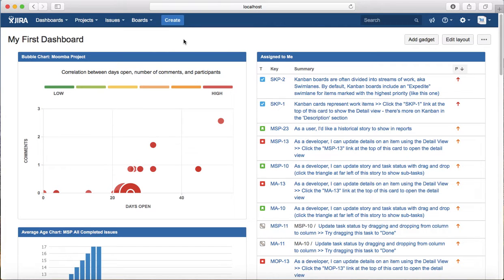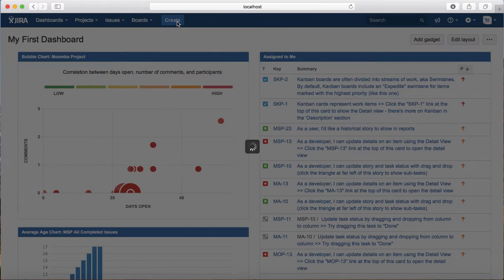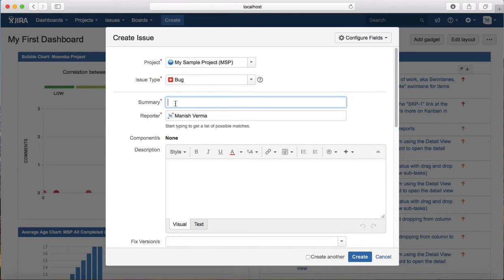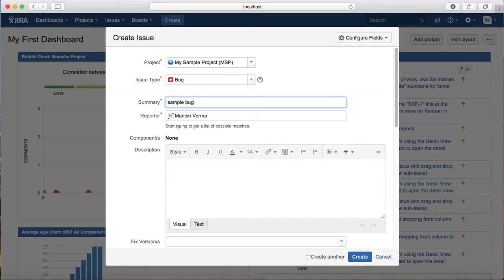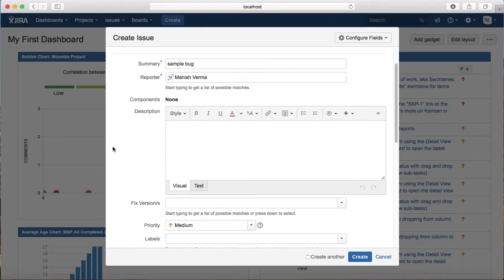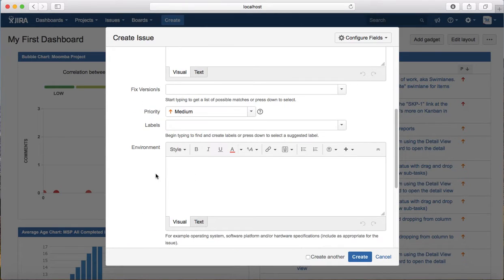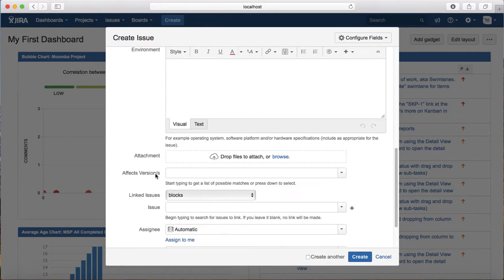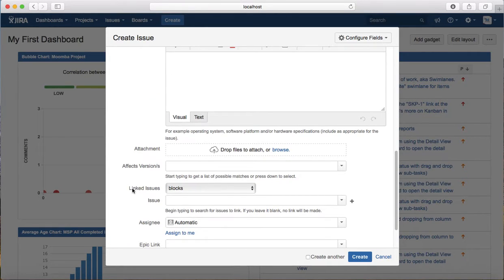You can link issues when you are creating the issue for the first time. When you click on create button at the top and select the issue type, for example I select the issue type as bug and I say sample bug, just provide some sample summary and description. Then if you scroll down at the bottom you will see linked issues section.